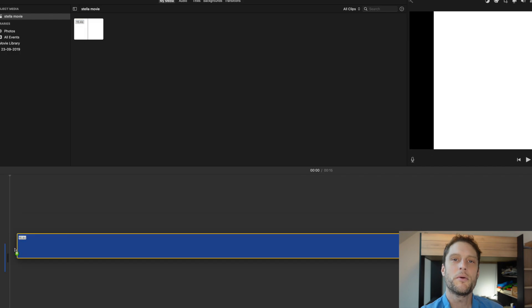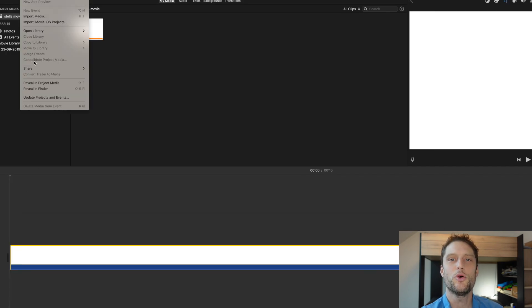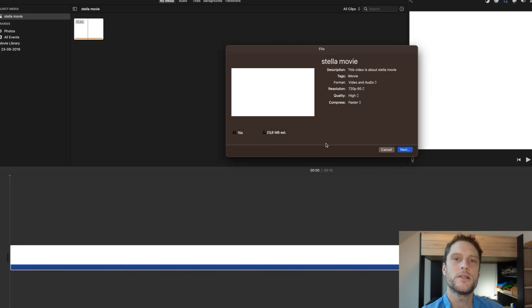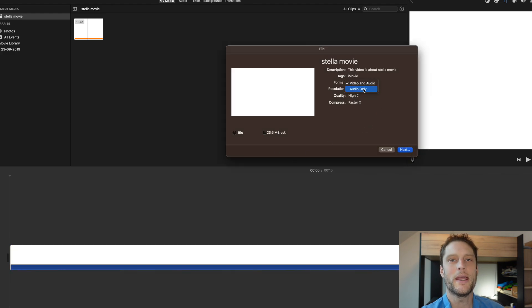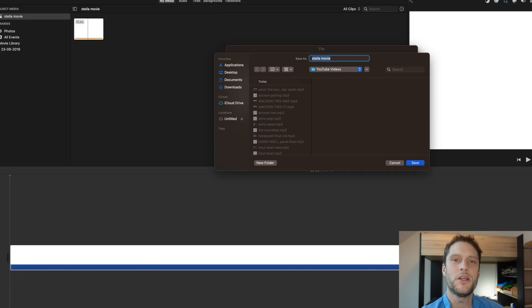So what I'm going to do is drag it down here and then share it to a file. When I share it to a file I'm going to select to do it audio only and then I'm going to name it test.